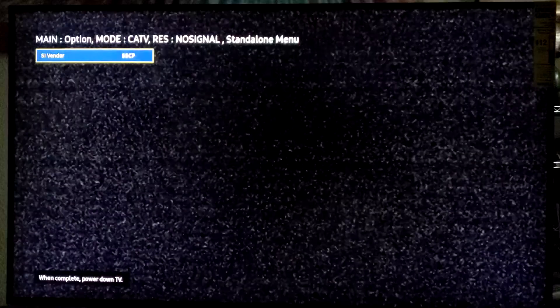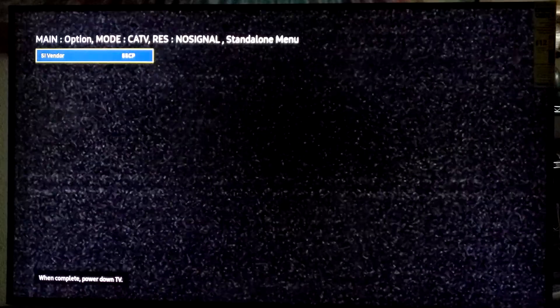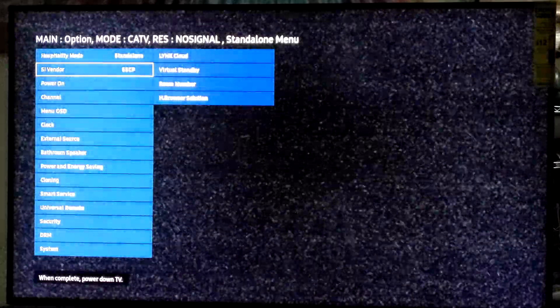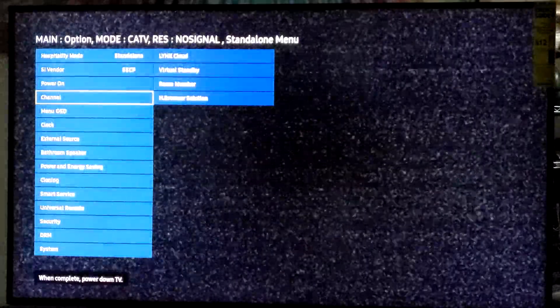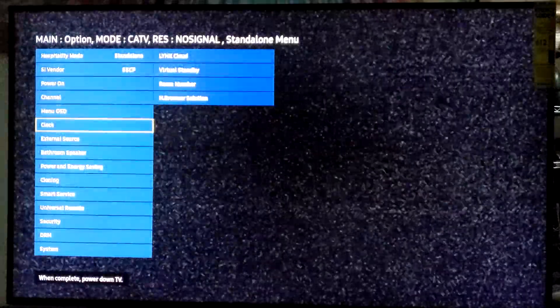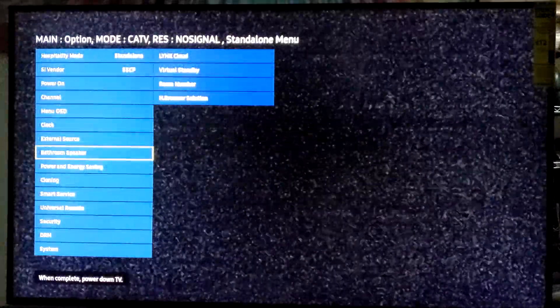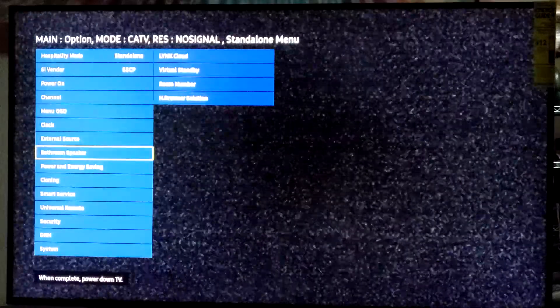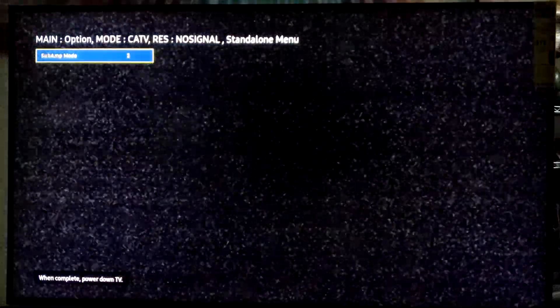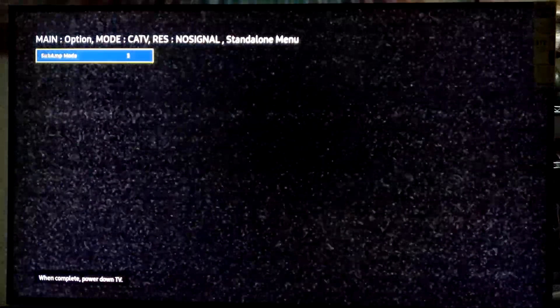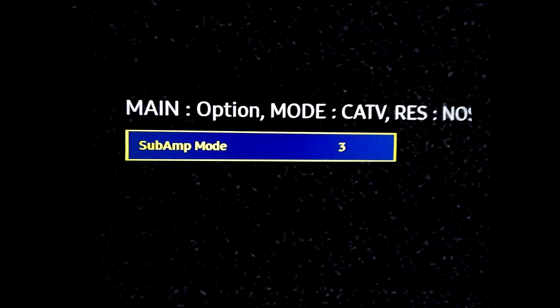Use the return key to go back to the main menu. Move down to the bathroom speaker option and press select. The next menu will show the option subamp mode. Select it and use the right arrow key to change the value to 3.